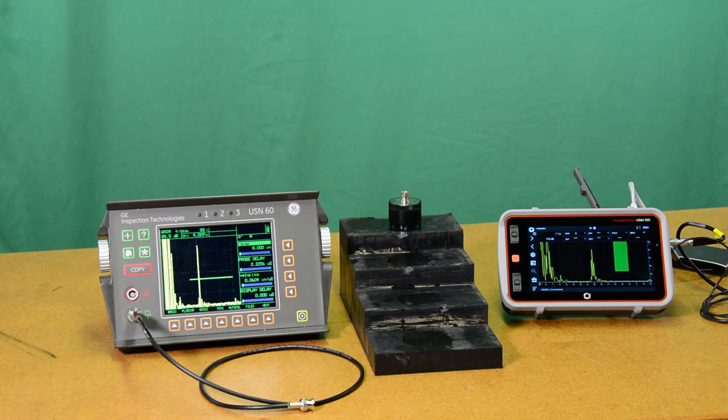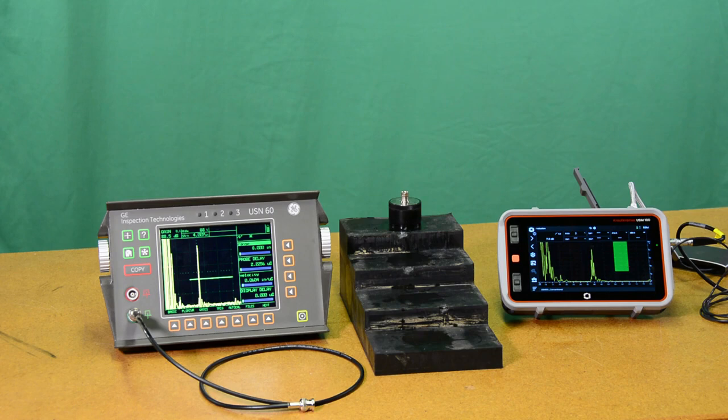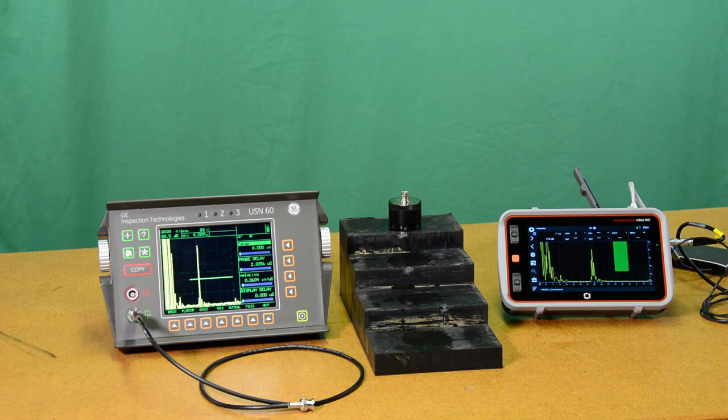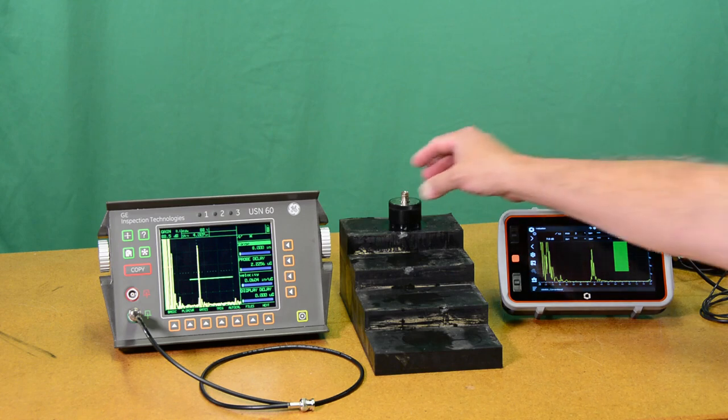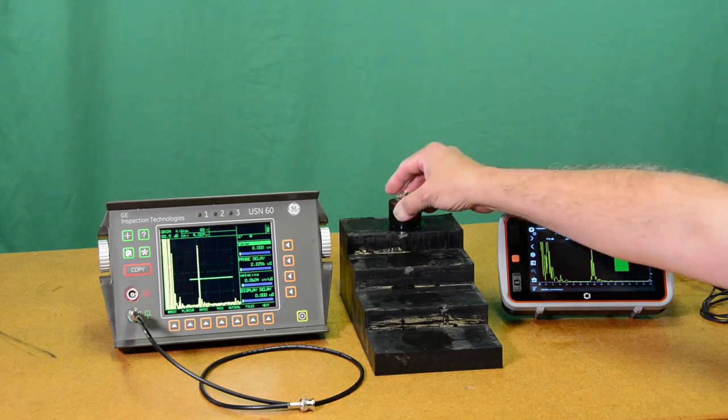Today I'd like to show you a special application. We've had some questions about how good the Pulsar is in the USM-100 and a good way to show that off is a low frequency application with a very large diameter probe.